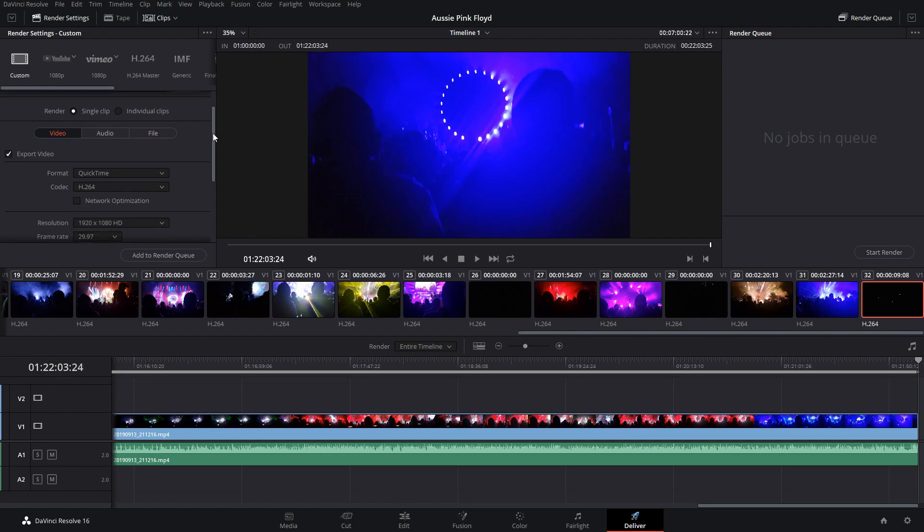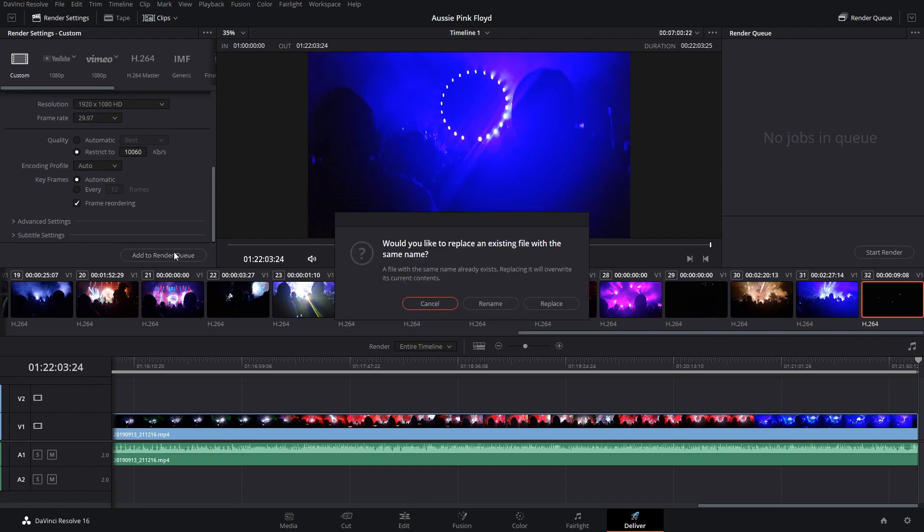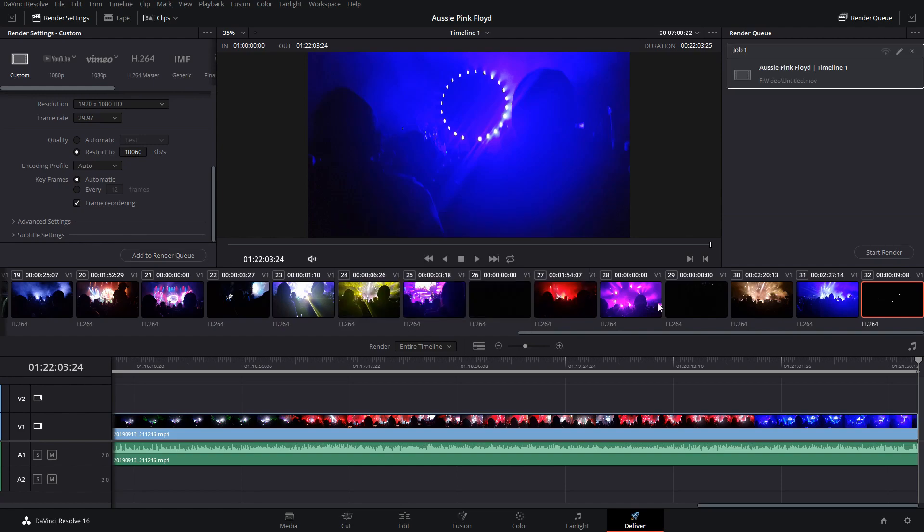Now the value that we need to change is right here within this quality section. Now it is defaulted as being automatic and that is our problem. So if you click on this restrict to and go ahead and use this to select your bitrate, then you go ahead and click add to render queue. I'm going to hit replace on mine and I'm going to hit start render. Now this should alleviate the problem.